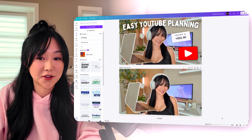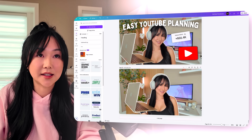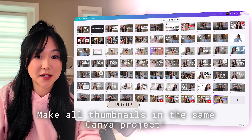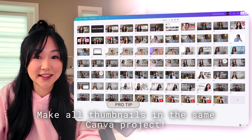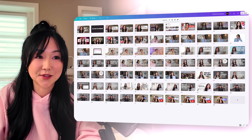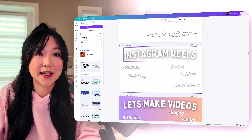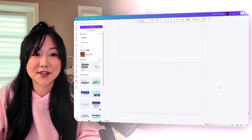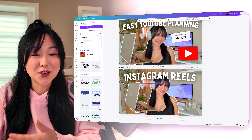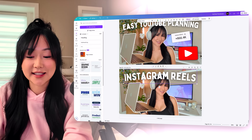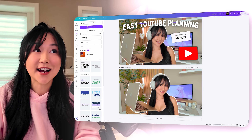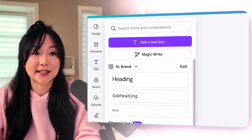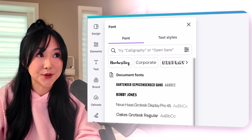The next step is to put text on your thumbnail. This is why I put all my thumbnails in the same Canva file — I'm able to copy and paste from past thumbnails. So what I would do is copy the title from a thumbnail I liked, go back to the thumbnail I'm making, paste it, and adjust it for the video. But if you are doing thumbnails for the first time, you want to click the text button, add a text box, and then find a font you like using.